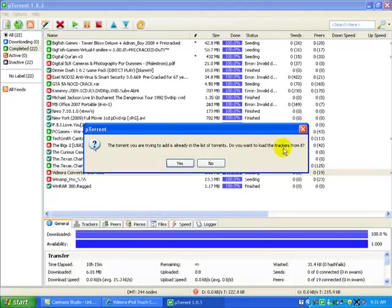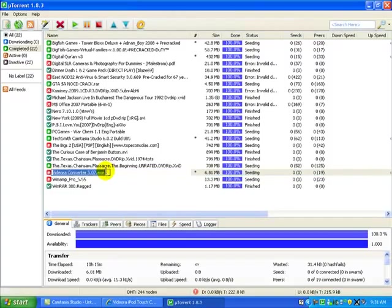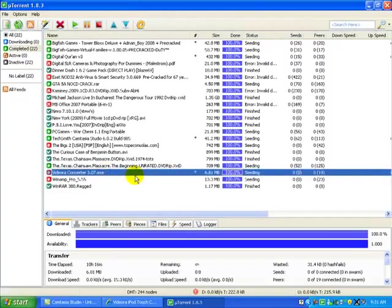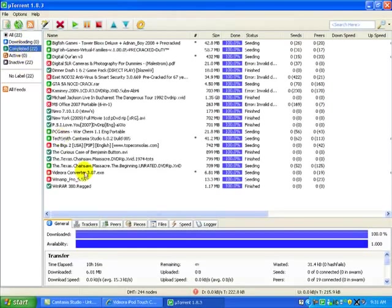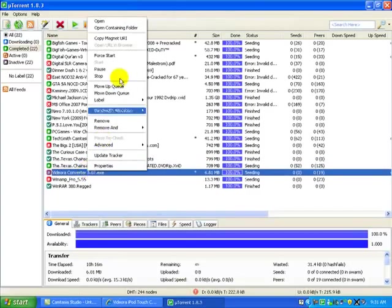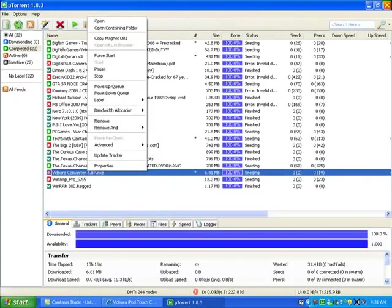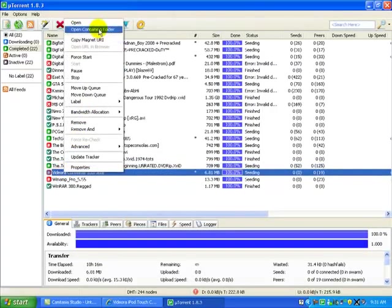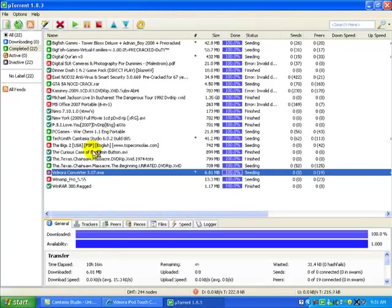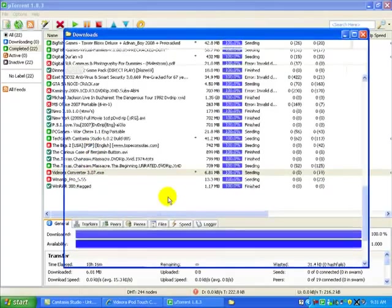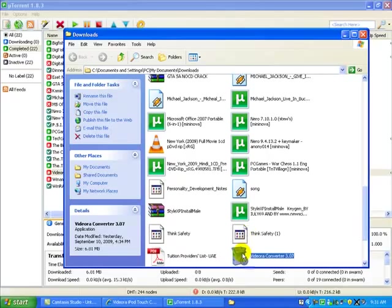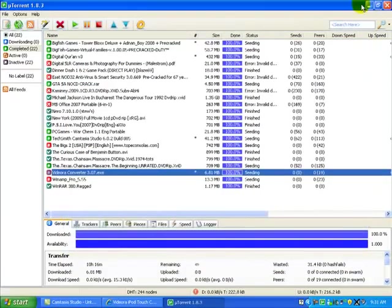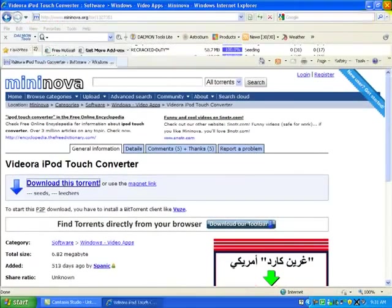So here it is, Videora. It's downloading pretty simple, it just goes in download. So you just click it, open. And then once you've finished installation, I'll show you how to do it. Just go to open containing folder and then you start doing this. Install it. And then once you've installed it...